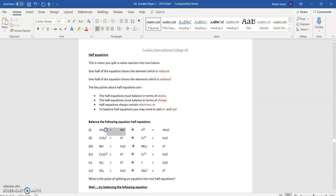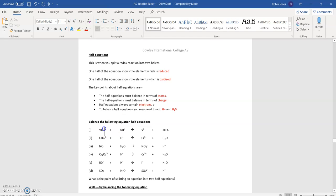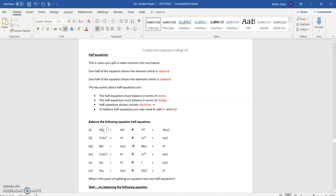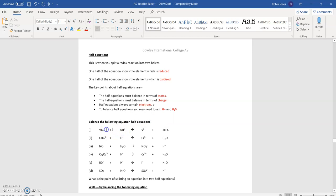VO₃ one minus — that's just one minus. The three doesn't mean three minuses; the three is for the O's. So VO₃⁻ means it's got a V, three O's, and a minus charge. Six H pluses — that's six plus because there are six lots of H¹⁺. So I've got one minus and six plus, giving five pluses overall on the left-hand side. On the right-hand side, I've got three pluses overall.